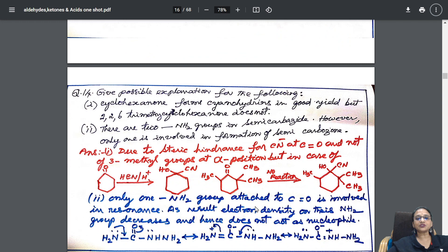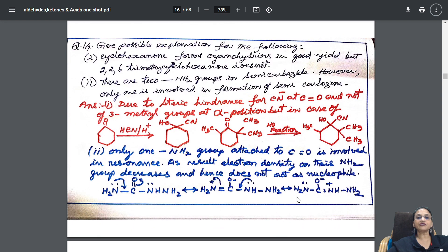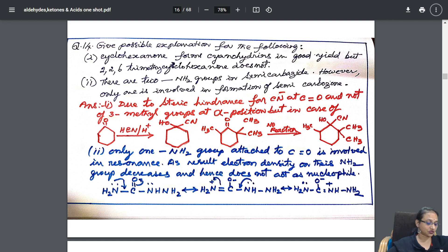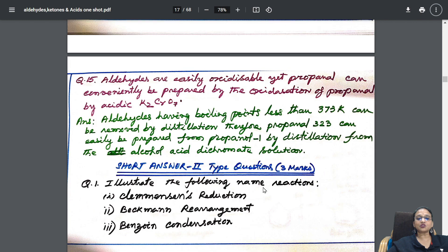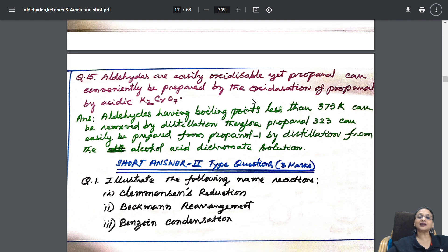Give possible explanation for the following: cyclohexanone forms cyanohydrin in good yield but 2,2,6-trimethylcyclohexanone does not — give reason. That is also here. Gradually I went into one more topic: aldehydes are easily oxidizable — that reason I have also given here.